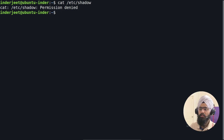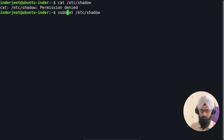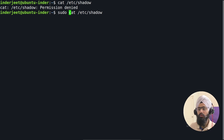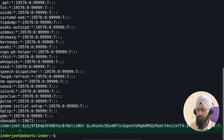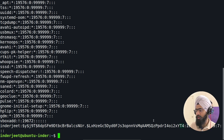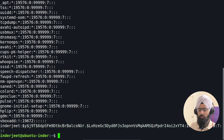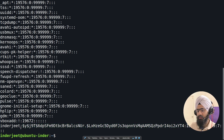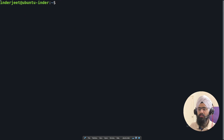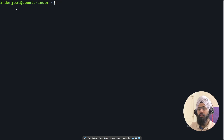When you run 'cat /etc/shadow', it shows 'permission denied' for security purposes. If you run it with sudo, you can see the entry for inderjeet — the password is not shown in plain text but as hashes and ciphertext, which is how Linux stores passwords securely. This is how you can check your usernames and verify user IDs and group IDs.